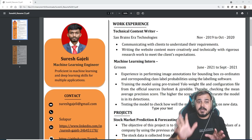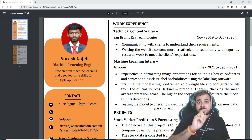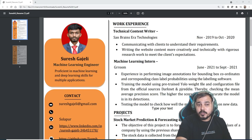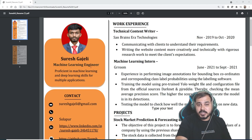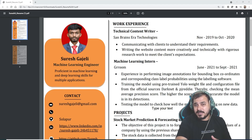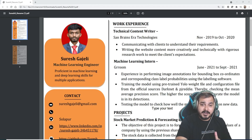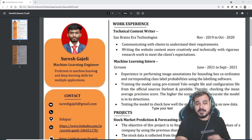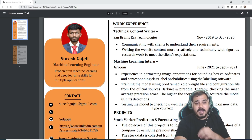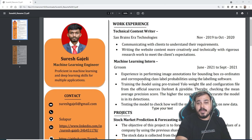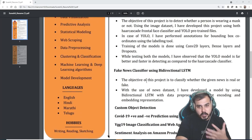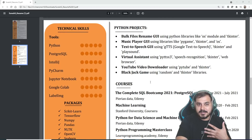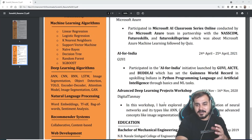Today the resume I'm going to consider is Suresh Gajeli's. He's probably a machine learning engineer who has already made a transition towards data science, and his resume looks good — it looks absolutely perfect.